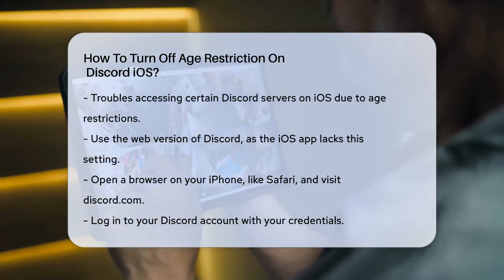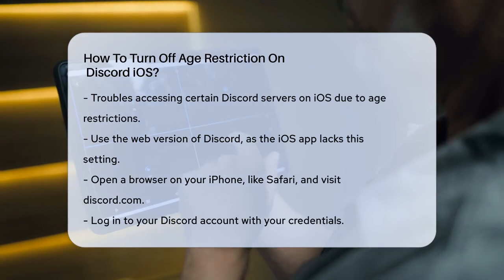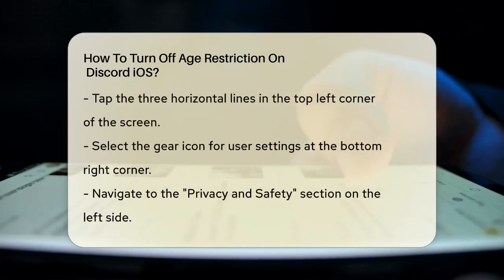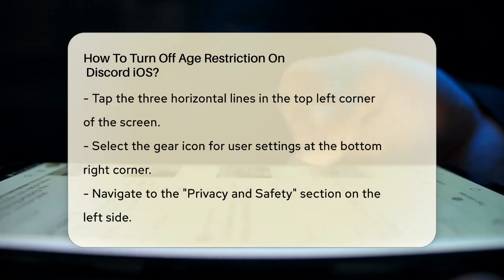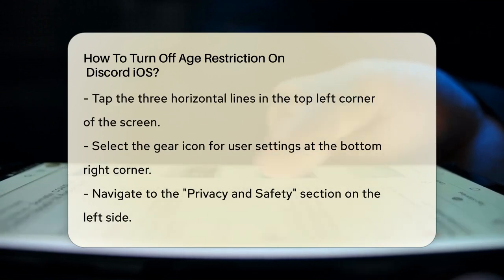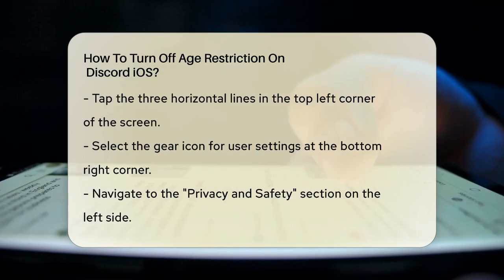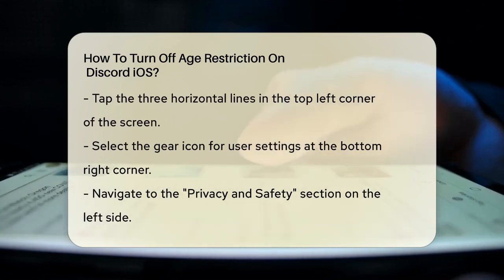Log into your Discord account using your credentials. Once you're logged in, tap on the three horizontal lines at the top left corner of the screen. Then tap on the gear icon for user settings, which is usually located at the bottom right corner. This will take you to the user settings page.